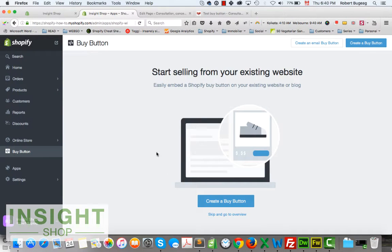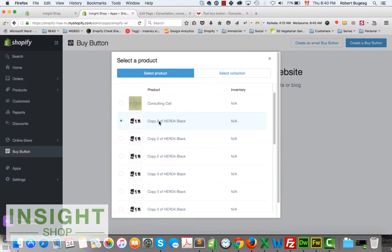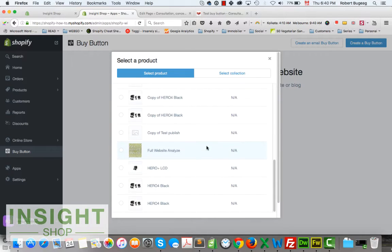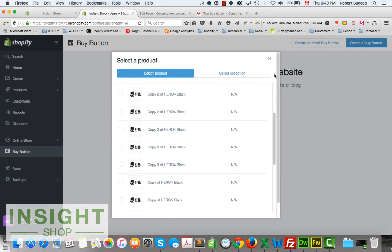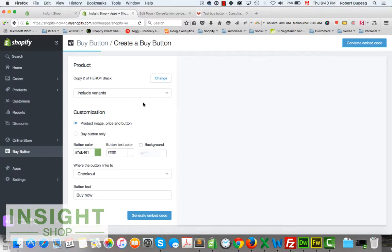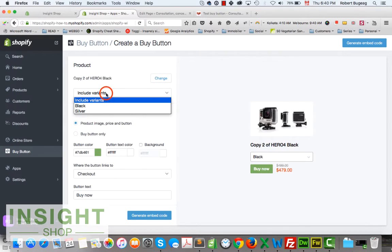To add a buy button, click Create. Let's start with a product — we'll do a collection after. Pick any product you have. Note there are two scrollbars: one to scroll through your products and the one on the far right scrolls the window itself.